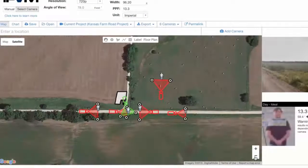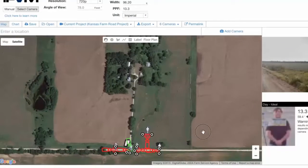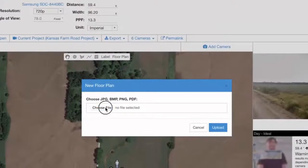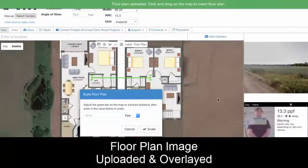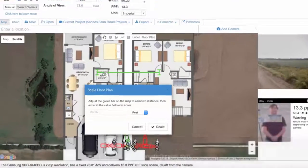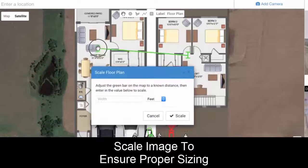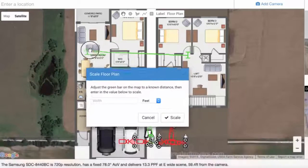If we zoom out, we've got some of our buildings here. Let's say this is our farm, and we want to put some indoor cameras. We'll go into a floor plan — this is just a sample floor plan. I'll upload this image of the floor plan, and then we can scale it to make sure that our sizing is correct.